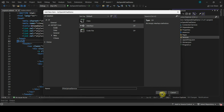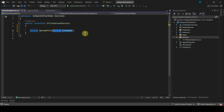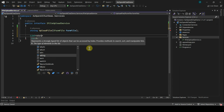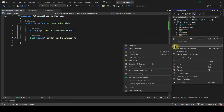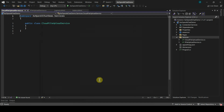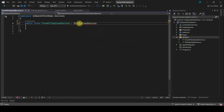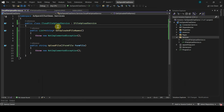Under the services folder, add one interface — let's call it IFileUploadService. I'll add two methods under it: one is UploadFile, which will take a parameter of IFormFile, and another is to get the uploaded file names. Let's add a class called CloudFileUploadService, and this class will implement the IFileUploadService interface.